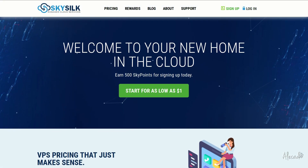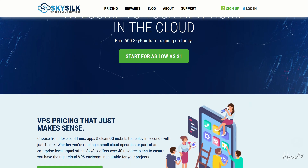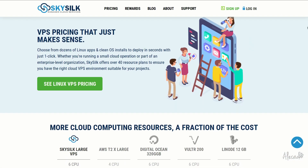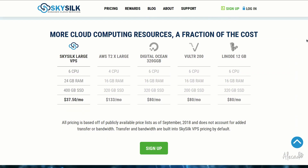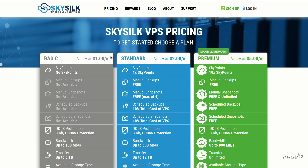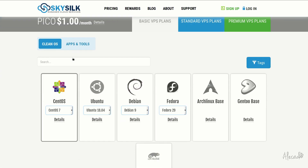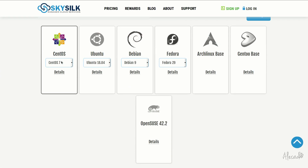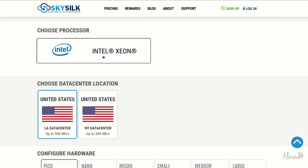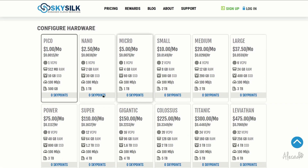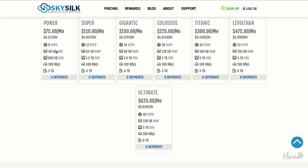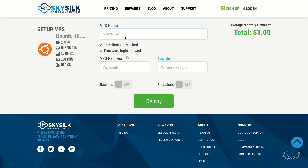This episode is brought to you by SkySilk. If you're looking for a powerful, reliable, and affordable VPS in the cloud, SkySilk.com is the answer for you. Look no further for amazing, powerful cloud computing machines starting as low as $1 per month. Click the link in the description below to learn more.